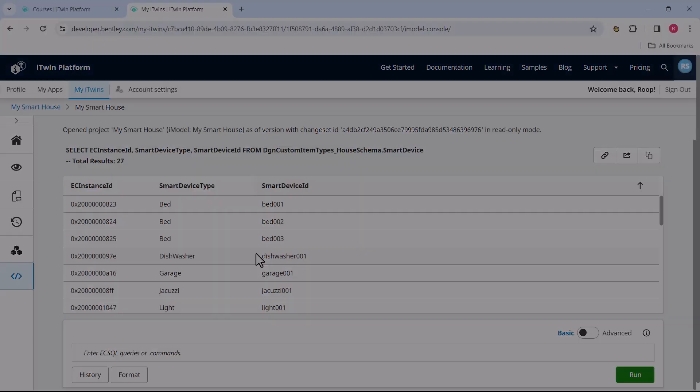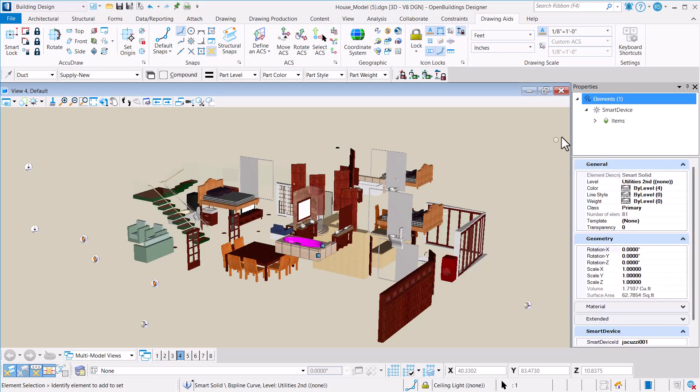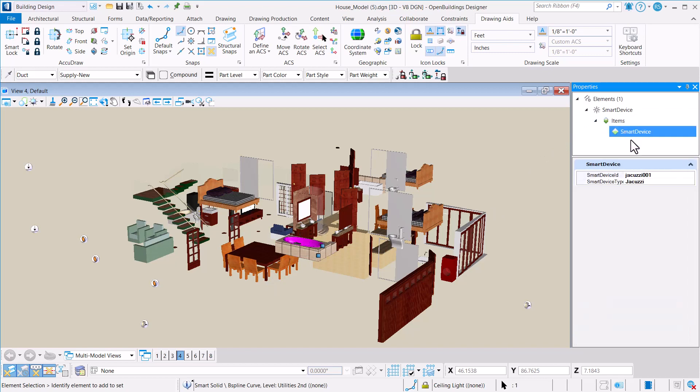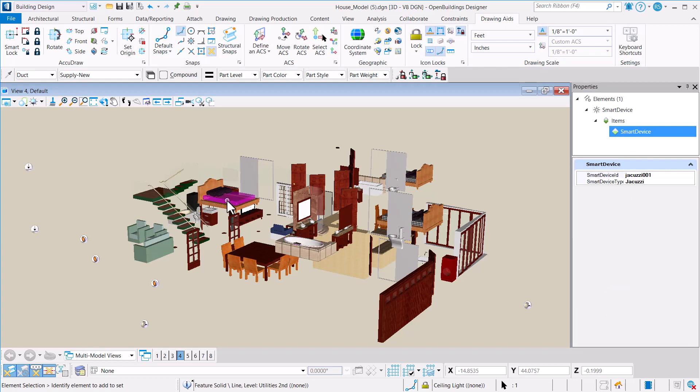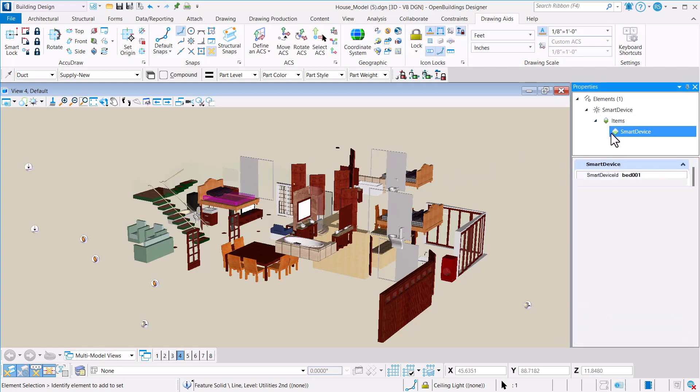If we look back at the original DGN file, the design data that we started with, each element had a couple properties on it that pertain to the smart devices. These were the smart device ID and type. So that's where the IDs are coming from. We explicitly added these IDs in this design data to make sure we can connect it with the smart device database.